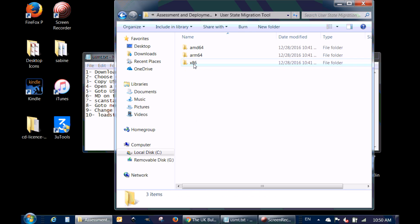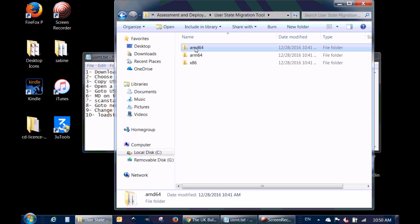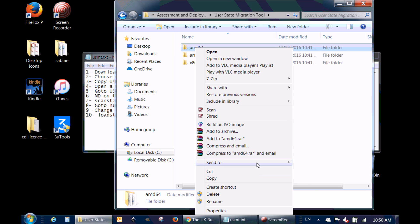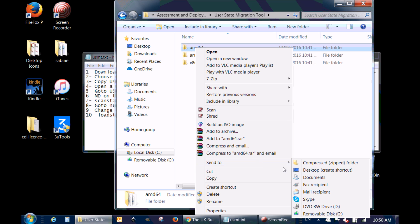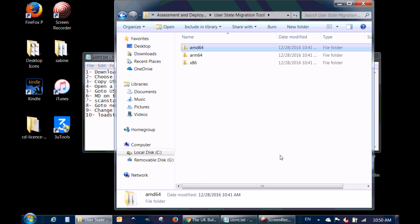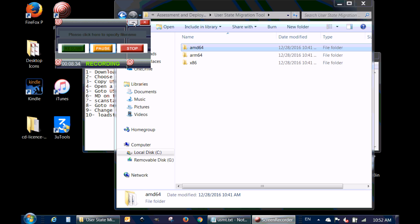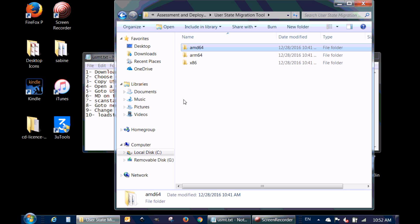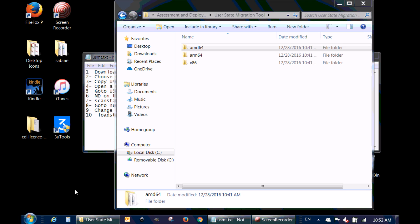I have a 64-bit architecture processor, so I'm going to choose the AMD64 folder — even though I have an Intel processor, it will work. I'm going to copy it to my removable drive, which is a USB key. Now that USMT is copied to my USB drive, I'm going to open an elevated command prompt.